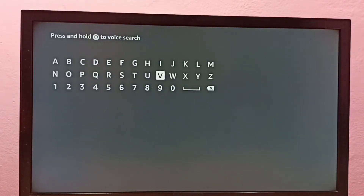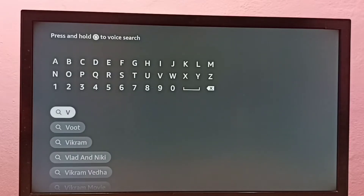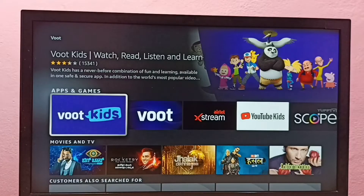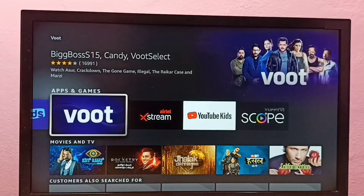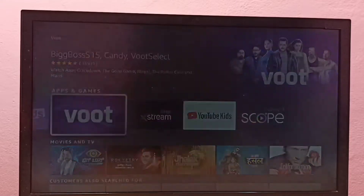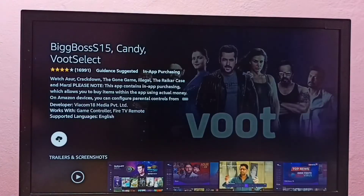Let me type 'boot,' select boot, then select the icon of the boot app, then select Get.